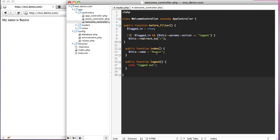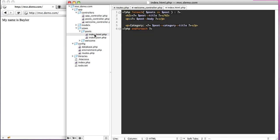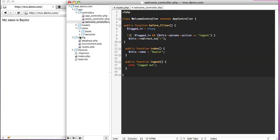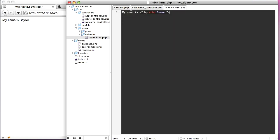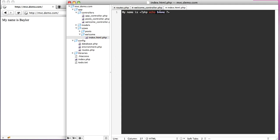In our index action, we say this->name equals Baylor. What that does is in our views, in the post view under index.html — because the default format for this is .html — it gets that name variable. The reason it works is because we said this->name equals Baylor, and it automatically created that variable for us in our view.